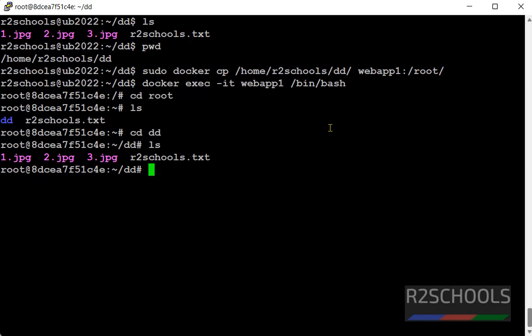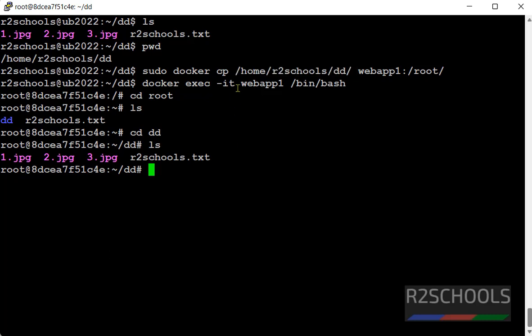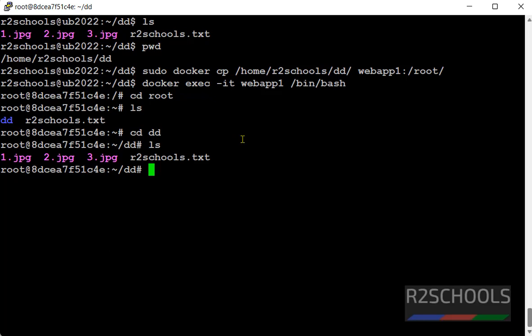we will see how to copy files from docker container to host directory, by using same docker cp command. For more docker videos, please subscribe my channel. Thank you.